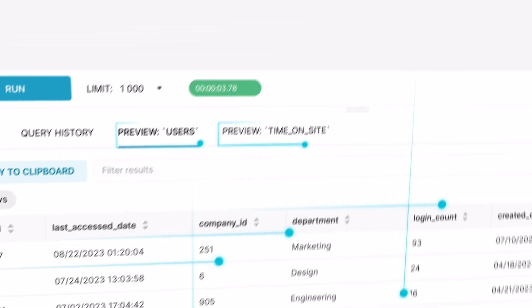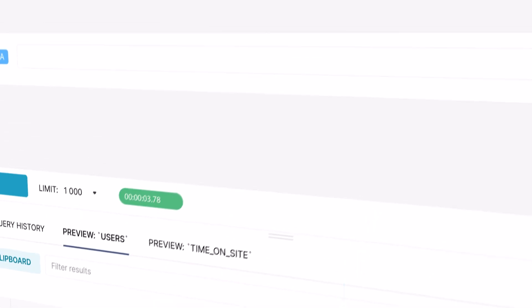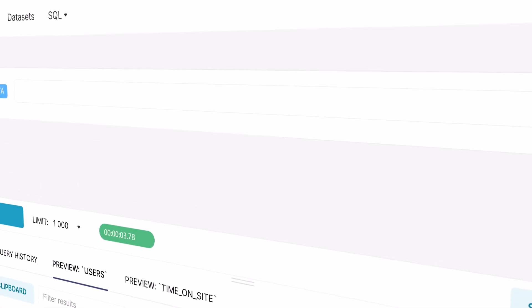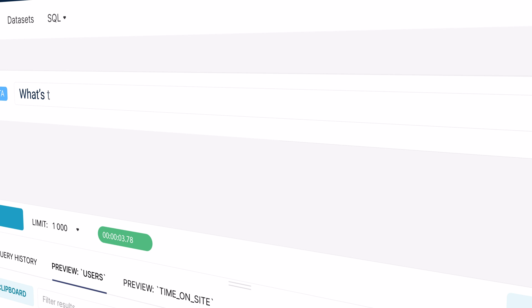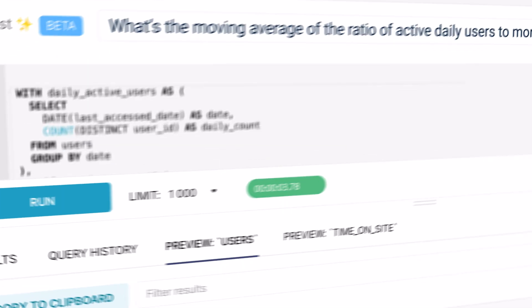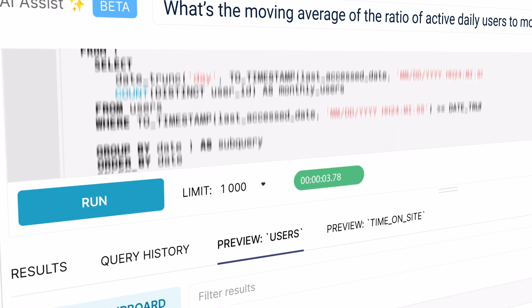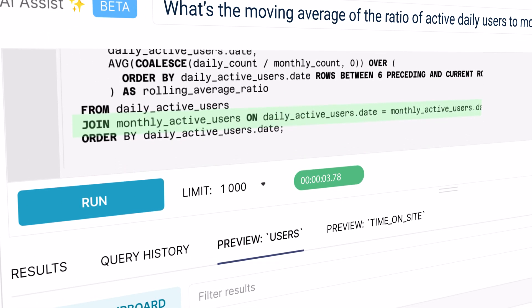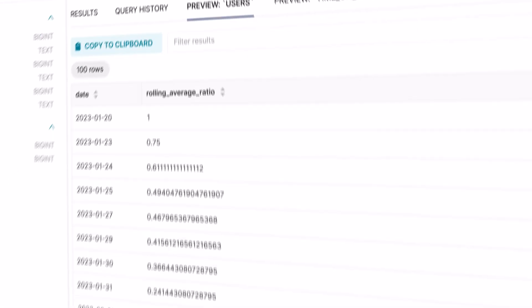Using the same example data, you can alter your question to say, what's the moving average of the ratio of active daily users to monthly active users? AI Assist determines the right join keys and functions to use for your dialect.